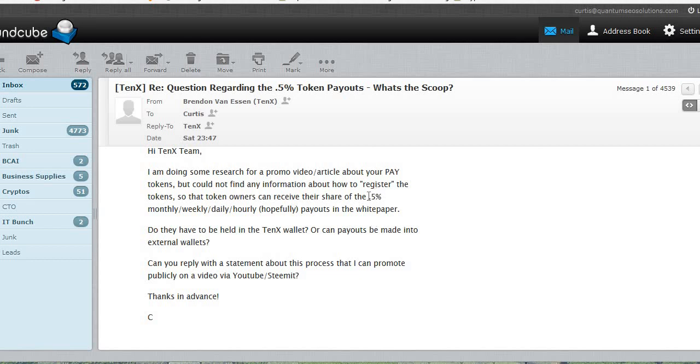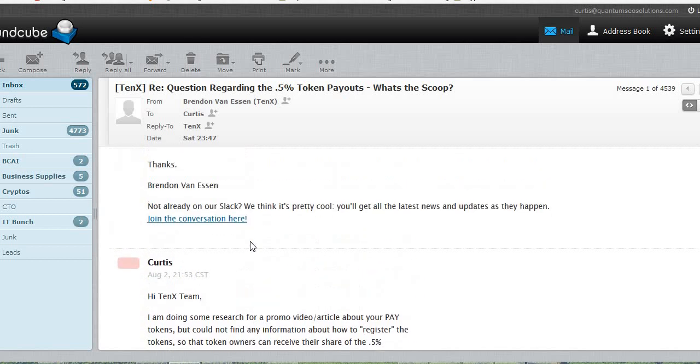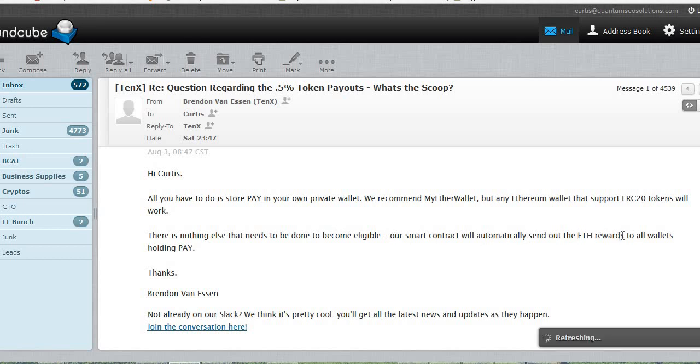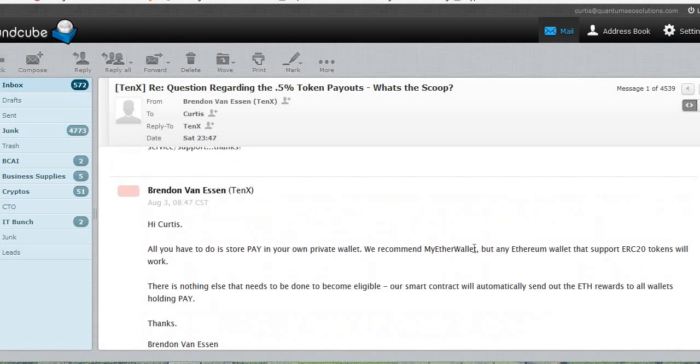If you're interested in what the 0.5% is and what 10x is all about, please go watch the previous video. I didn't want to redo that yet again. I'm just going to redo the calculation bit and use that as a follow-up. So they're going to be paying out 0.5% of their total transaction revenues to the token holders. And the way that's going to happen, the easiest way that's going to happen, all you have to do is store pay in your own private wallet. We recommend MyEtherWallet. But any Ethereum wallet that supports ERC-20 tokens will work. There's nothing else that needs to be done to become eligible. Our smart contract will automatically send out the ETH rewards to all wallets holding pay.